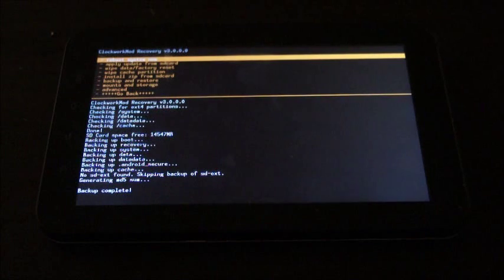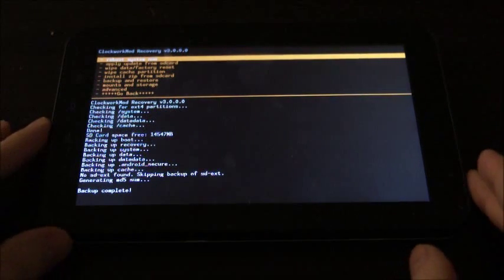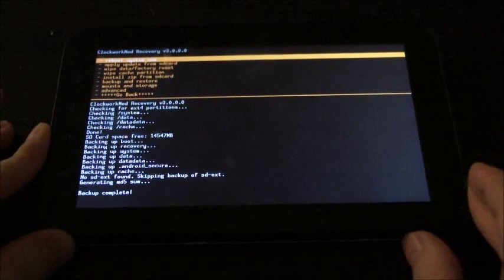Once it's done flashing the ROM, you're just going to click Reboot System now and wait for your tab to reboot.